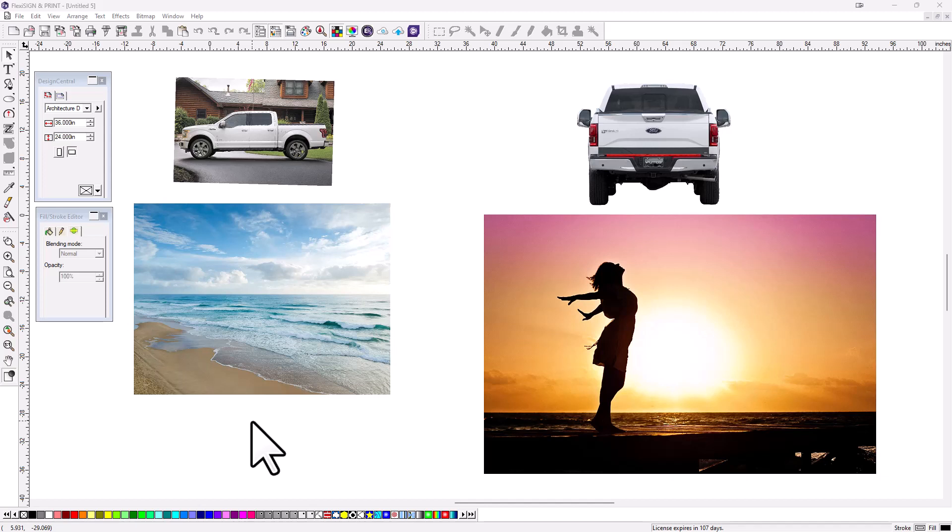Hey, Mark Rugen here, Managing Director of Learning and Development at SAI, and this is Flexi. I just want to show you a couple of techniques that might work if you're working with vehicle graphics and trying to place images on the vehicle, at least for the purpose of selling the design that you're after.